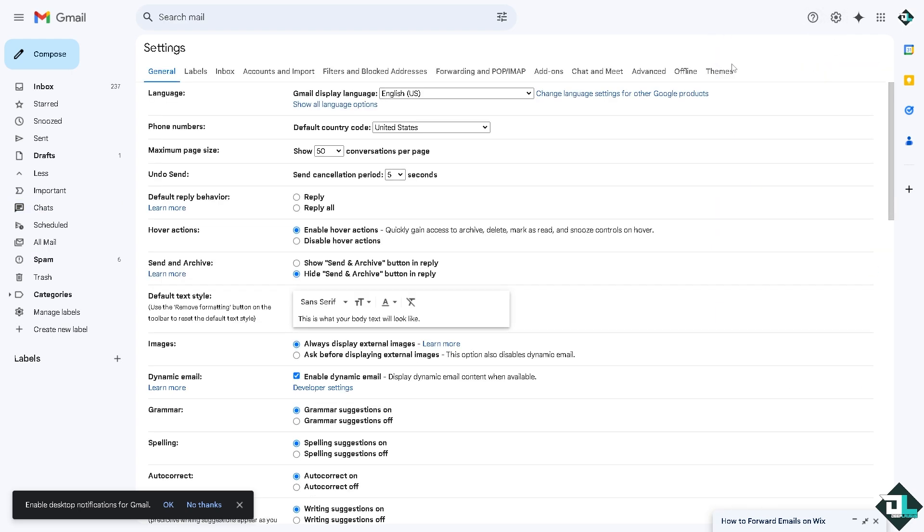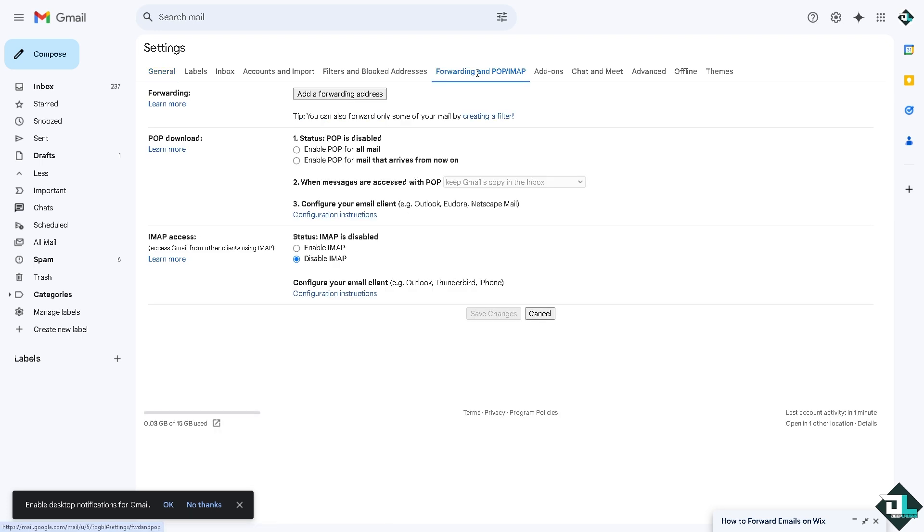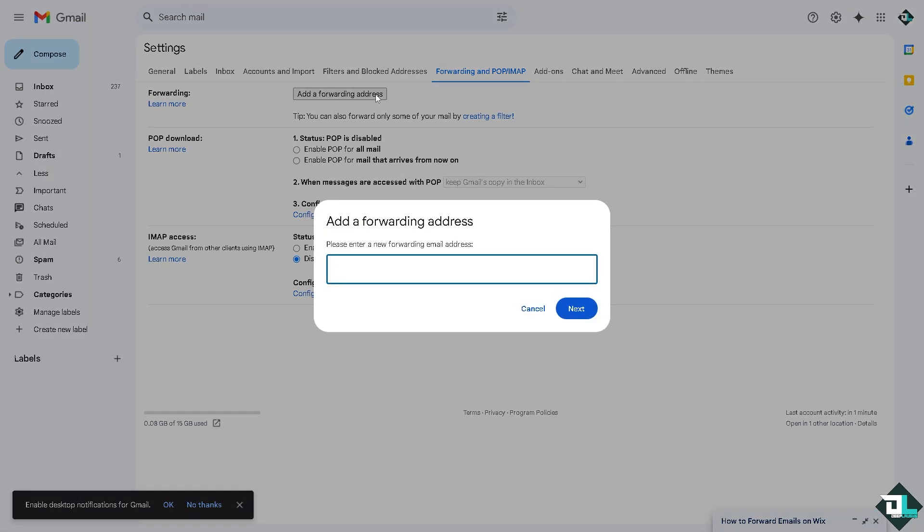There's going to be an option that says Forwarding and POP/IMAP. All you have to do is add a forwarding address and that's going to be the email address that you have purchased on Wix.com.